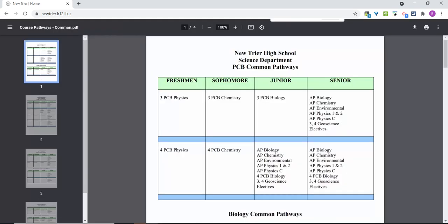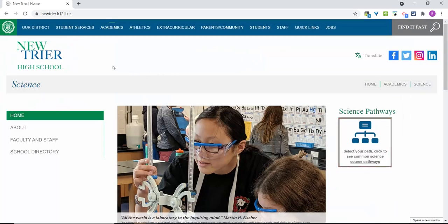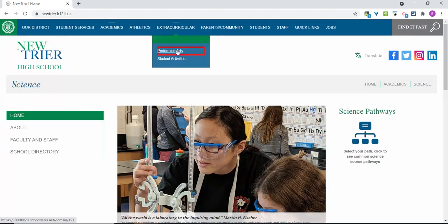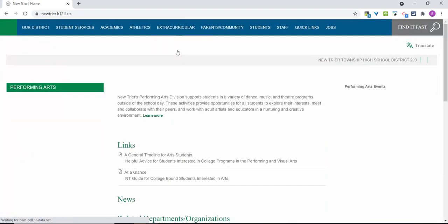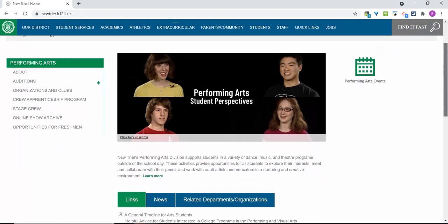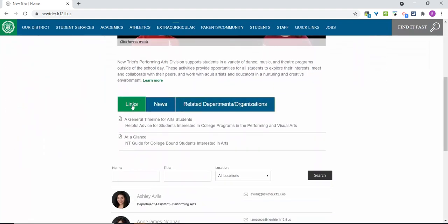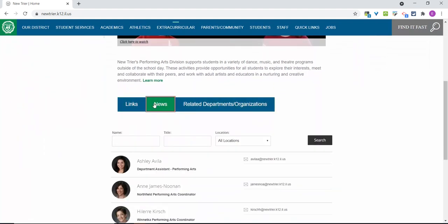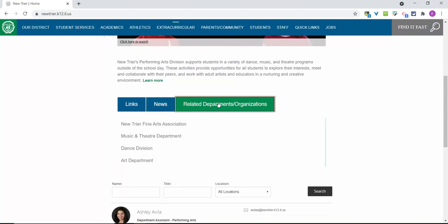Now let's go back to the top banner and choose Extracurricular and click on Performing Arts for another example of an interior page. On this page, again to the left, you will see key links to information about performing arts. In the middle, you will again see tabs that take you to different resources, including links, news, and related departments or organizations.